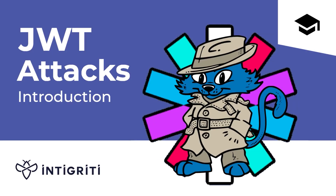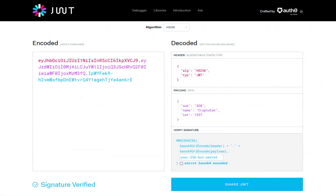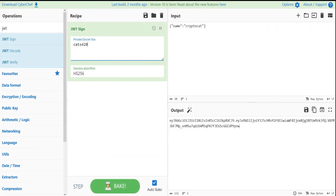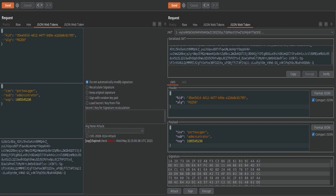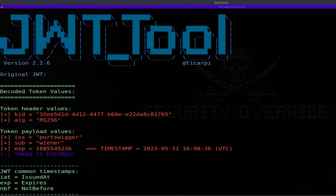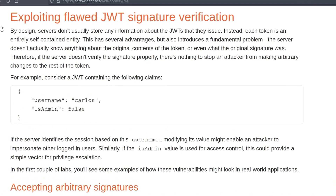In the last video, we went through an introduction to JWT attacks and covered the background information available on PortSwigger's Web Security Academy, as well as some of the tools we can use to work with JWTs, like jwt.io, CyberChef, Python libraries, Burp Suite extensions, and the JWT tool. I'm not going to go through any of that again — I'll assume you've already seen that video, but we will cover the background specifically relevant to this lab.